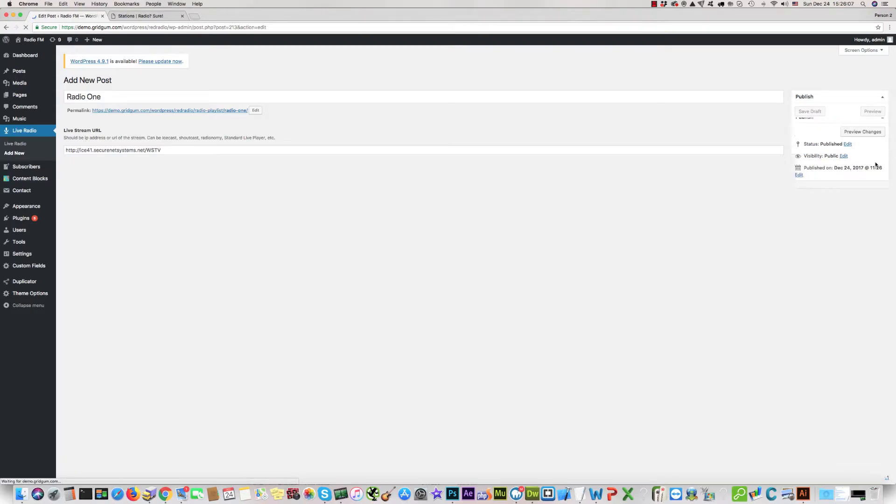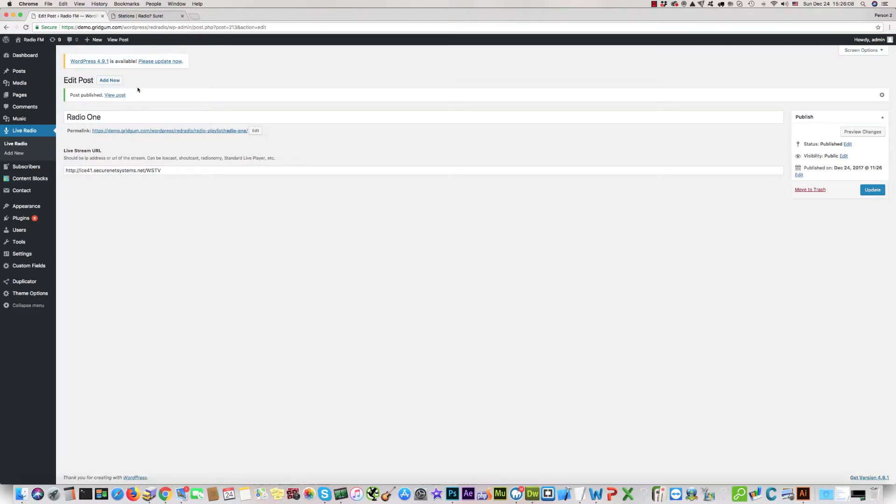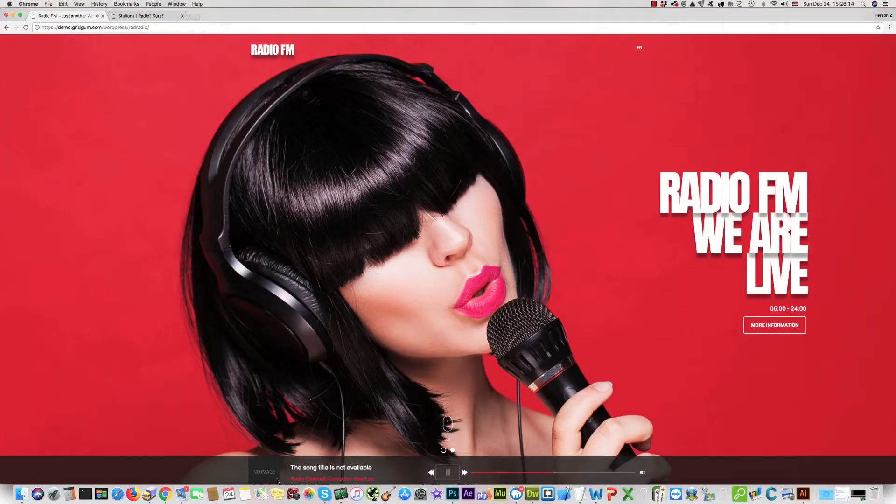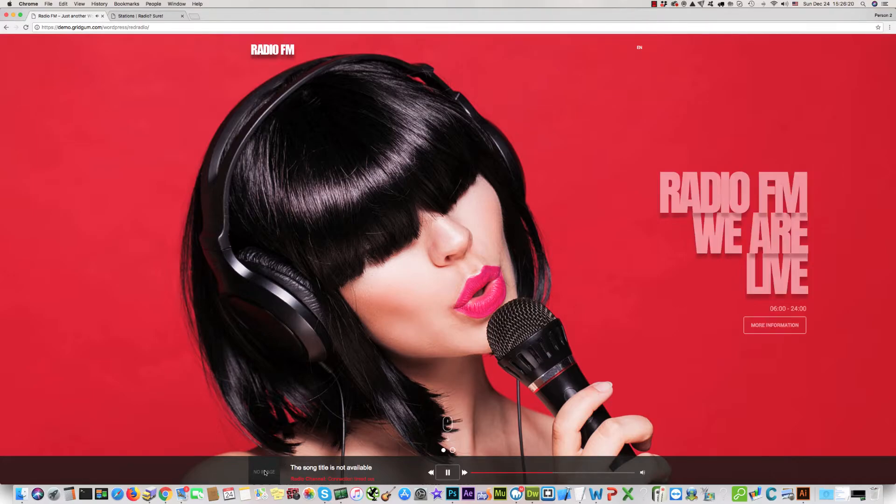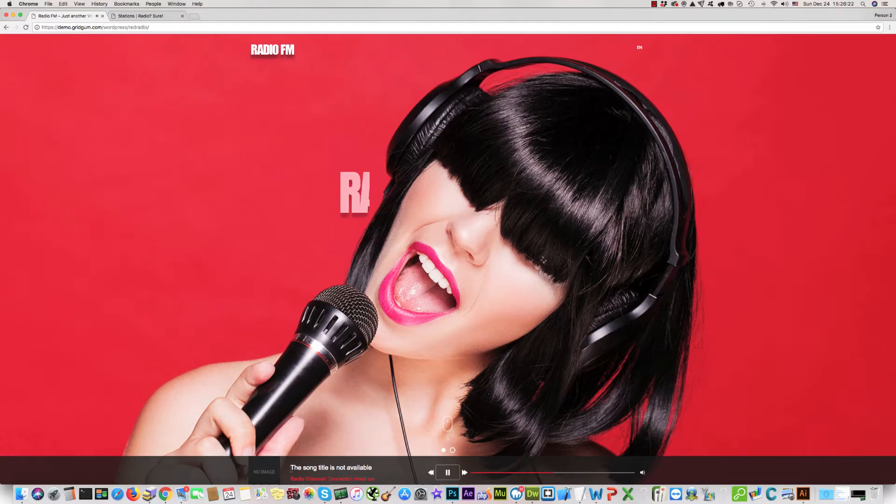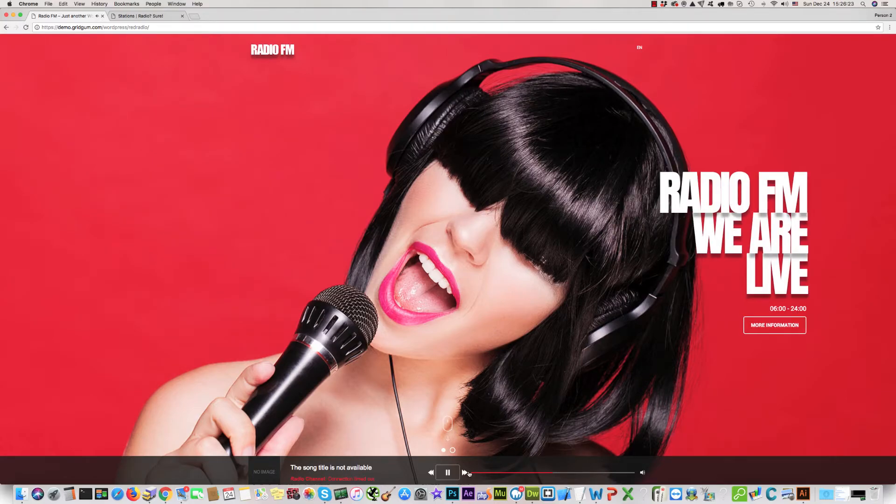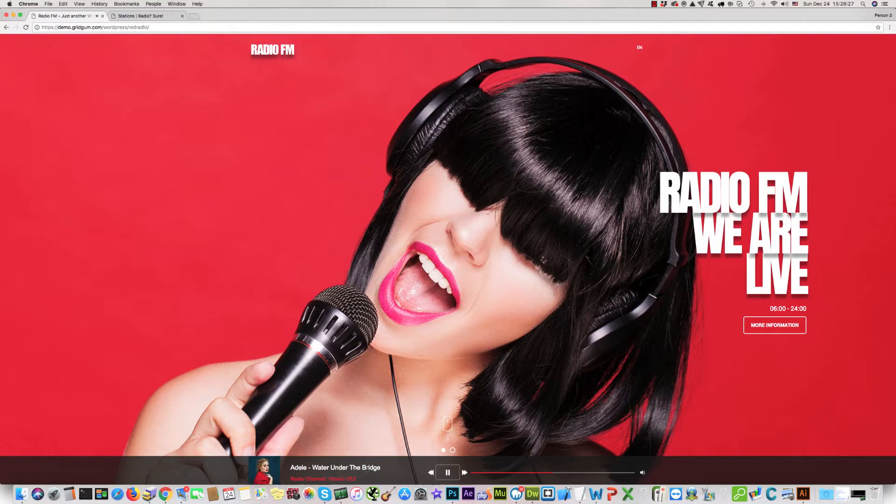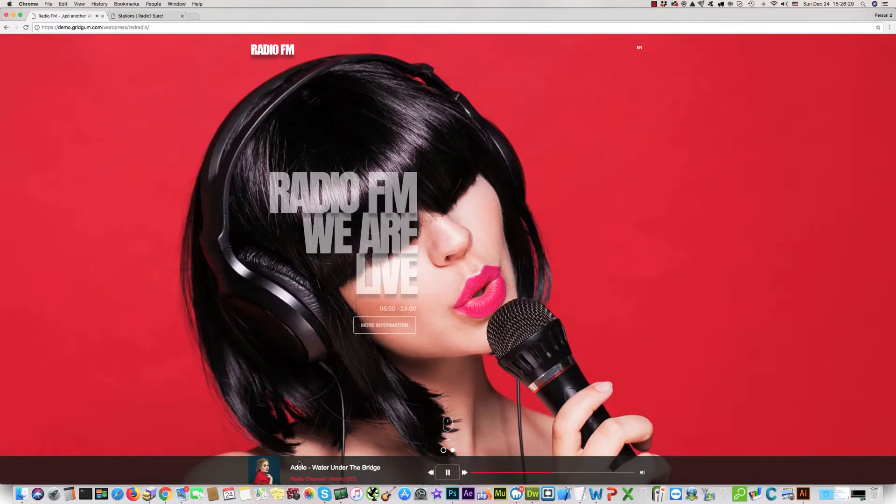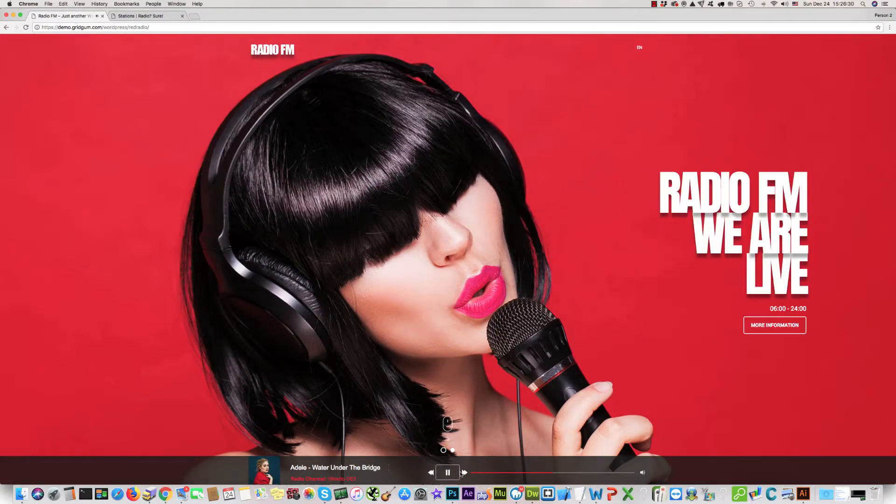Now you can see some radio stations. Some are English, some are not. You can click Next, click Stop, or click Play.